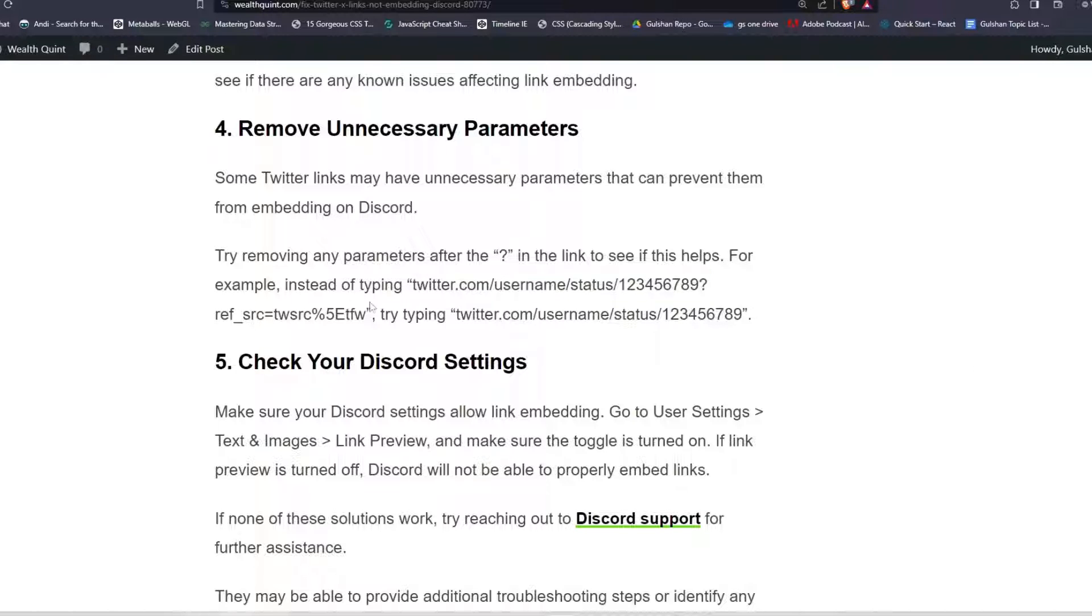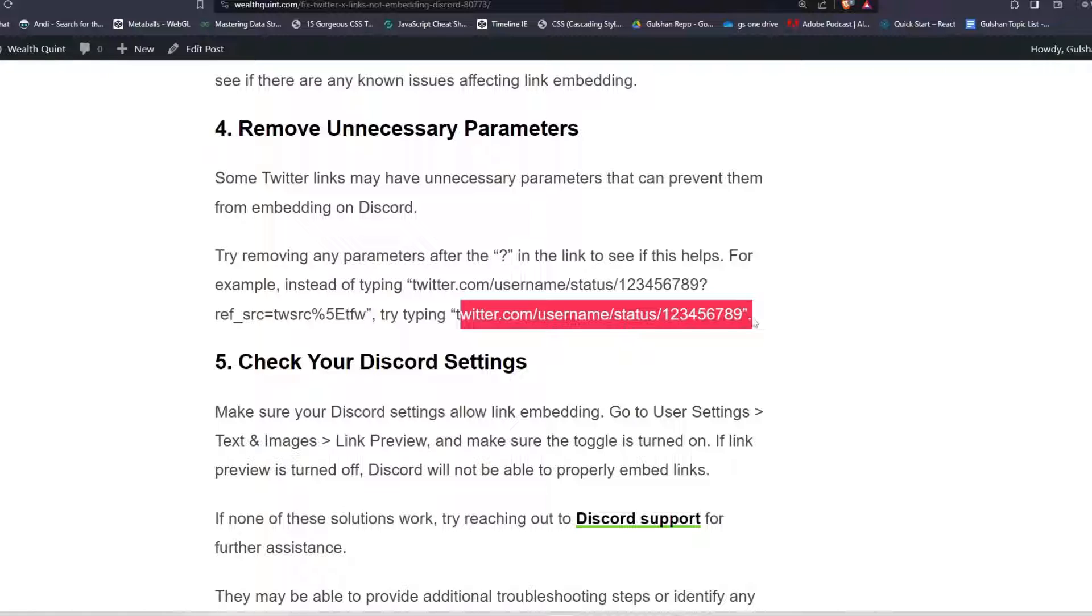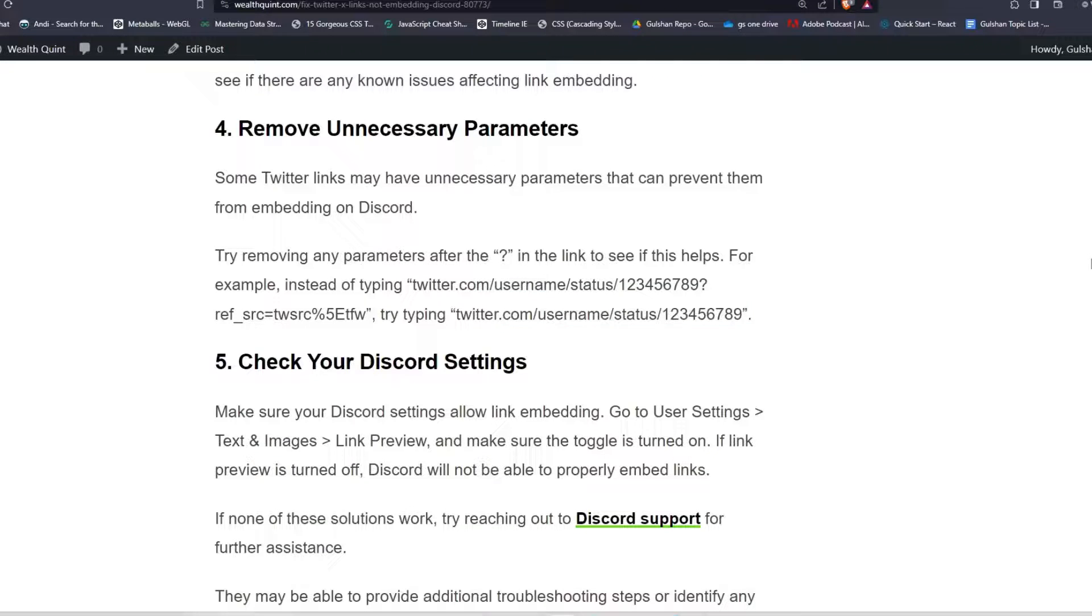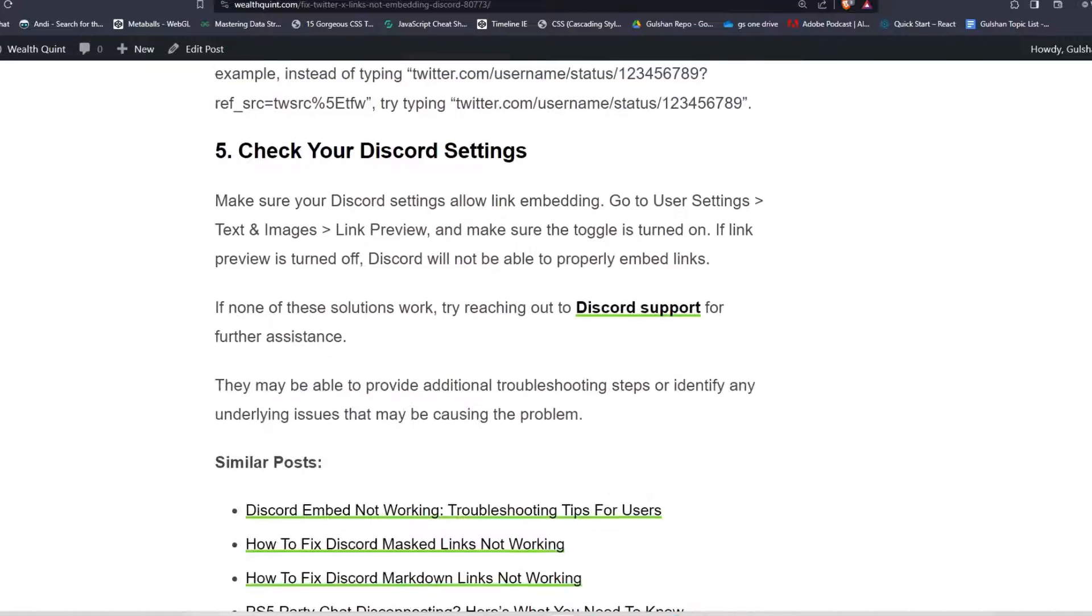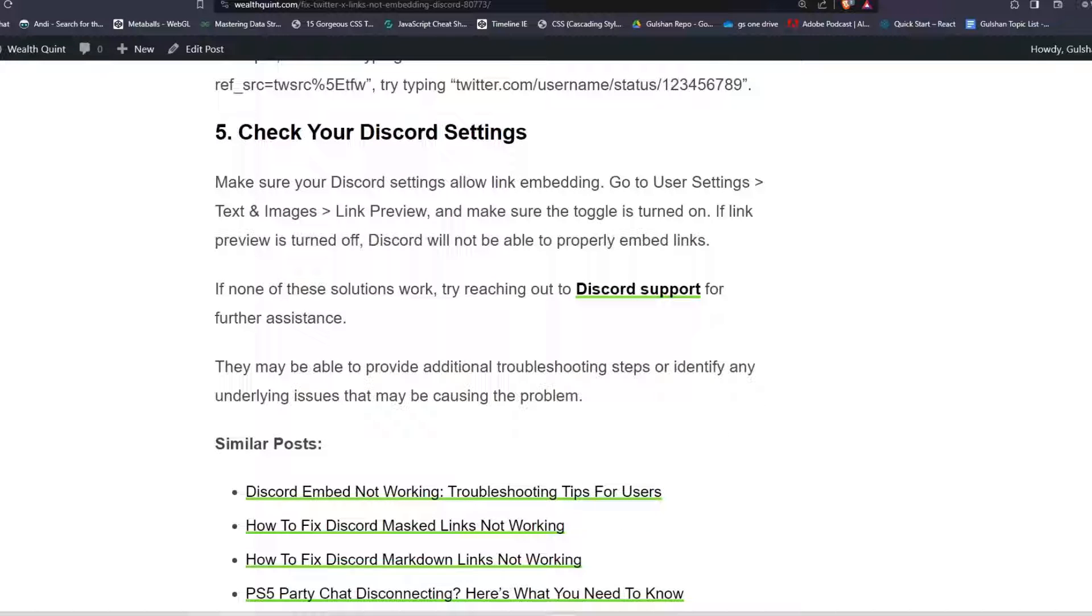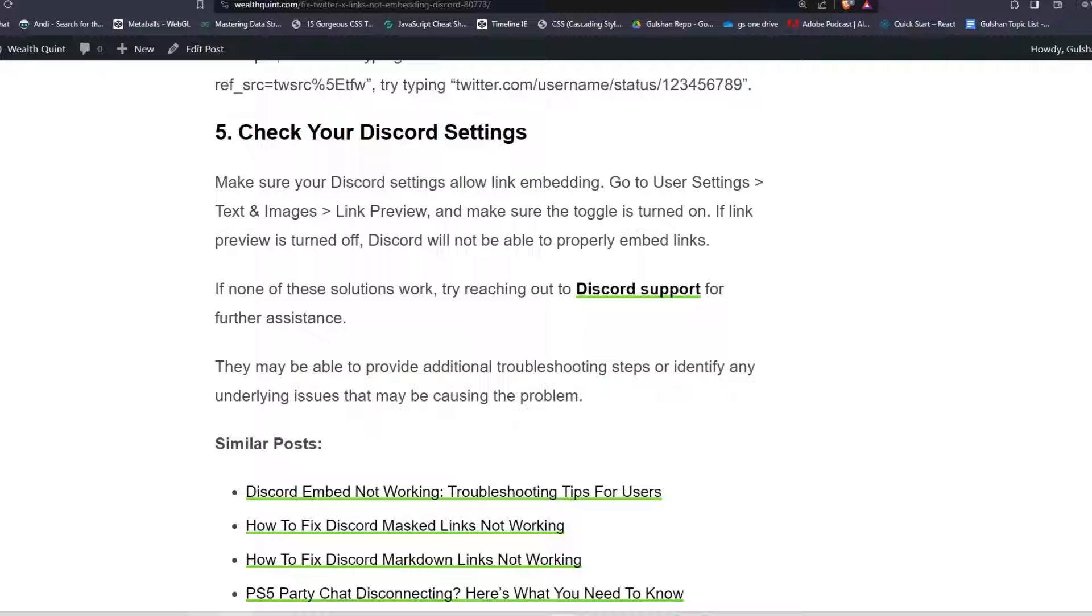Step five: Check your Discord settings. Make sure your Discord settings allow link embedding. Go to User Settings, then Text and Images, and after that Link Preview, and make sure that toggle is turned on. If link preview is turned off, Discord will not be able to properly embed links.